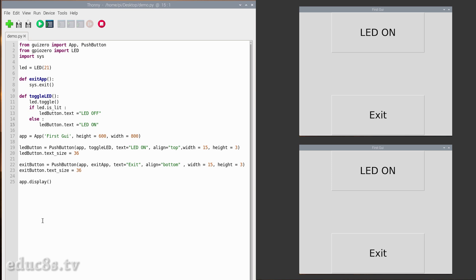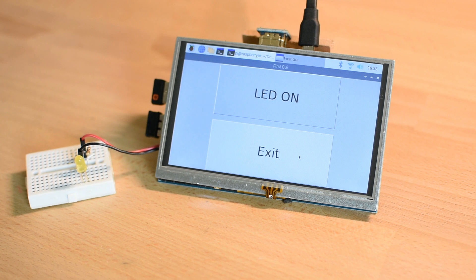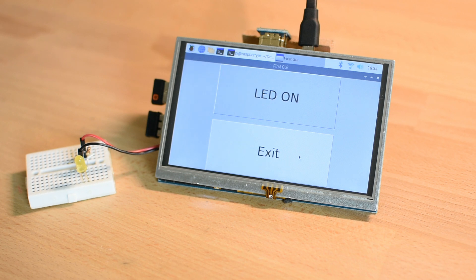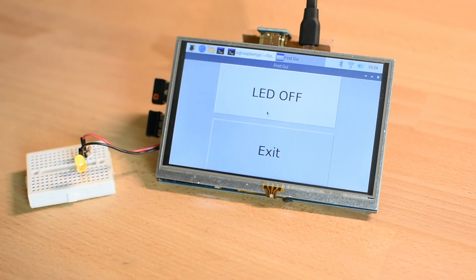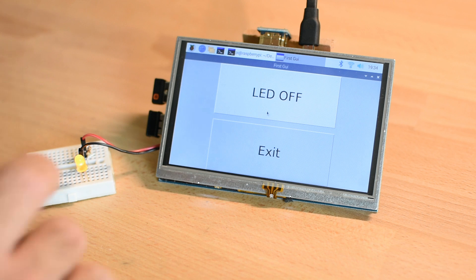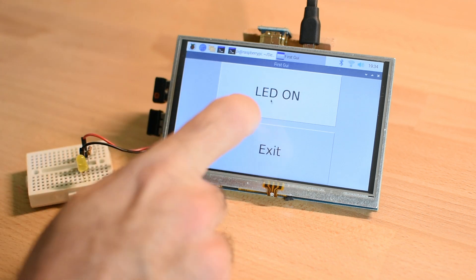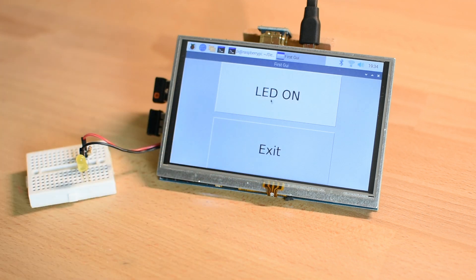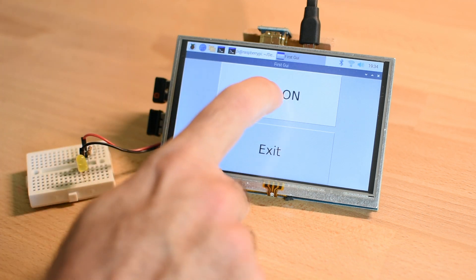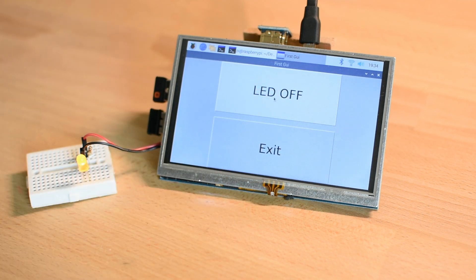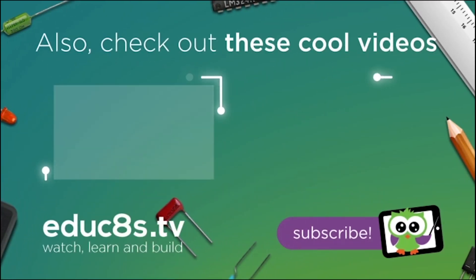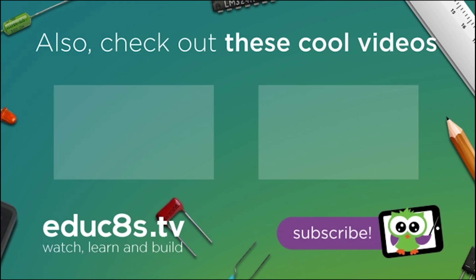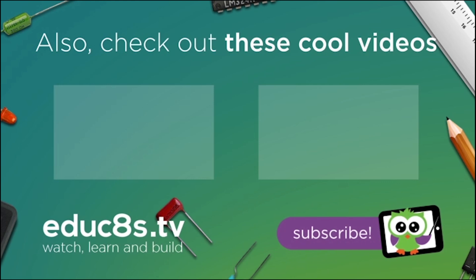As always, you can find the code of this project in a link in the description of the video. You can control anything with it, and having on-screen controls makes things so much easier. That's today's project. I hope that you find it useful. Are you going to use the guizero library to make your own graphical user interfaces in order to control your projects? Please post any project ideas in the comment section below. Until next time, watch, learn, build!